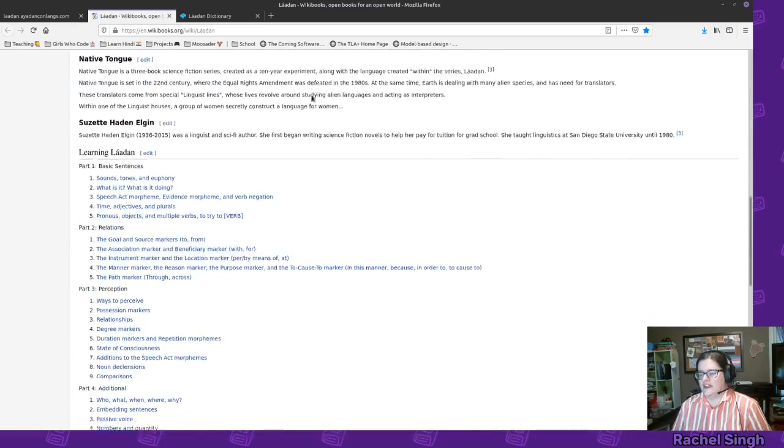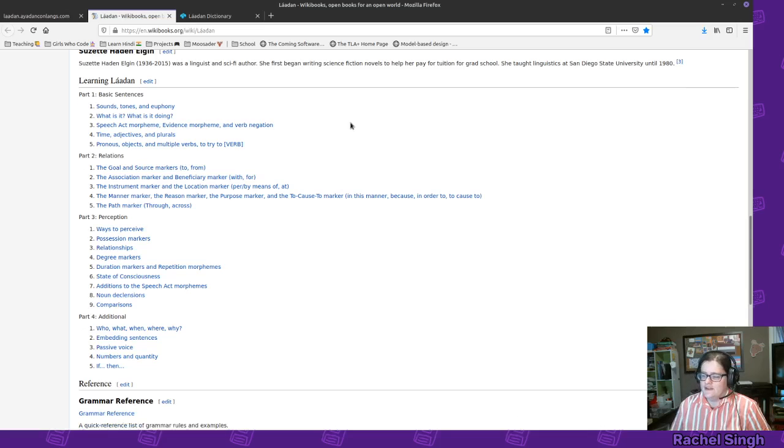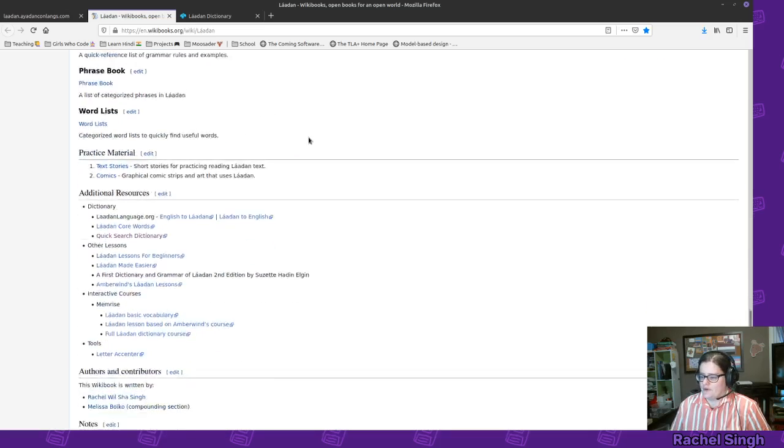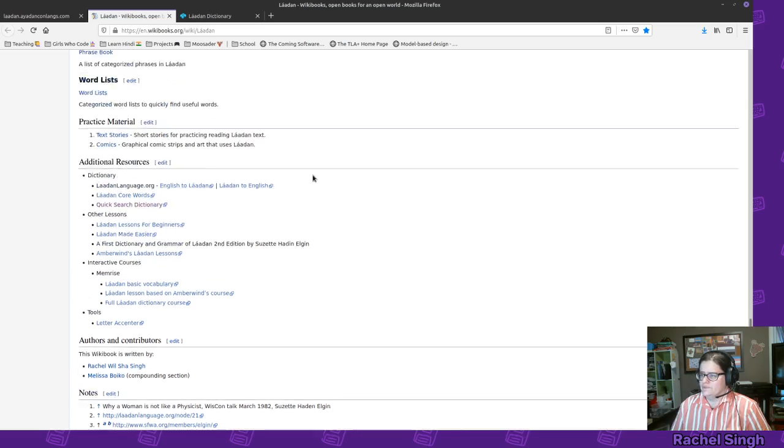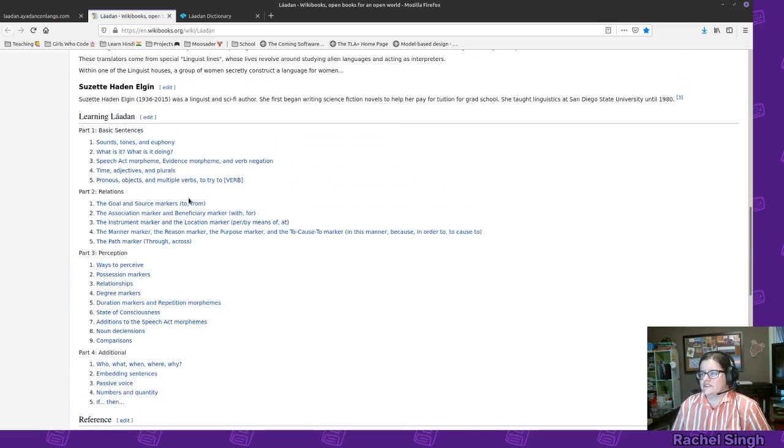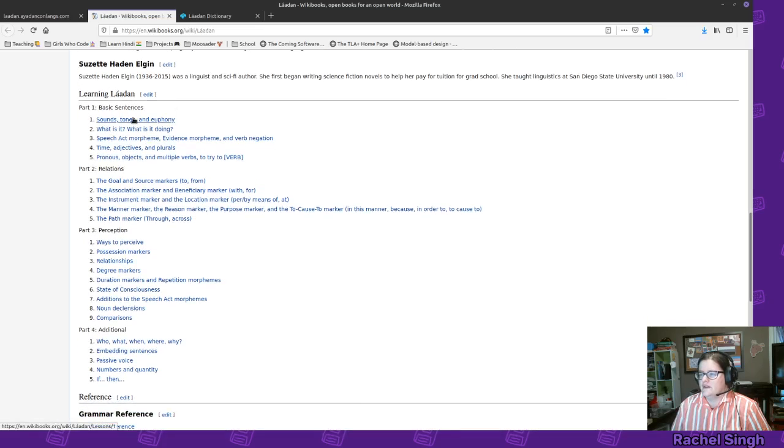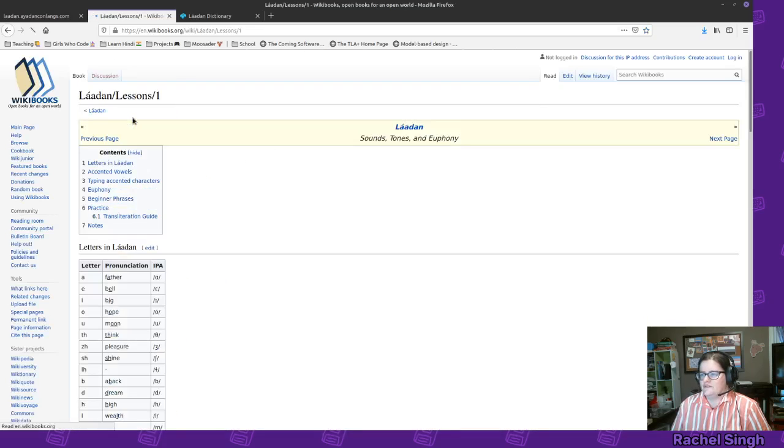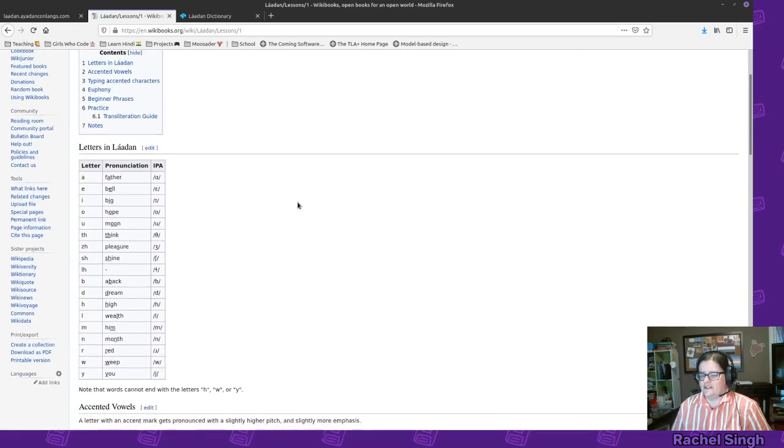It's up here on the internet. It's free. Anyone can edit it if they find corrections or want to add more stuff. I think one person has added onto it. So she's in the credits as well. The first thing, we'll just go over some of these, the sounds of Laudan.